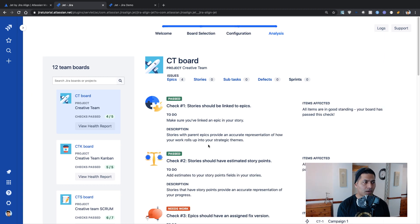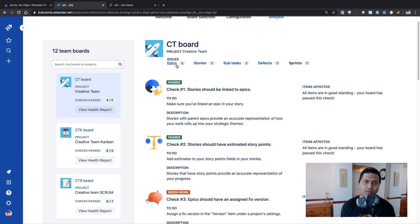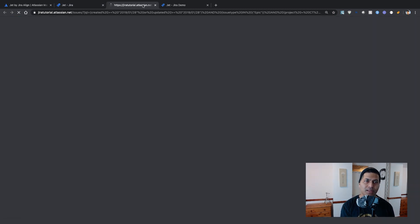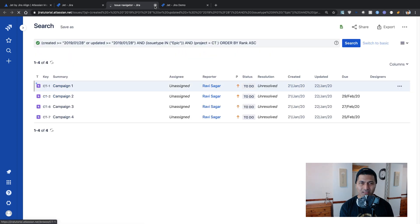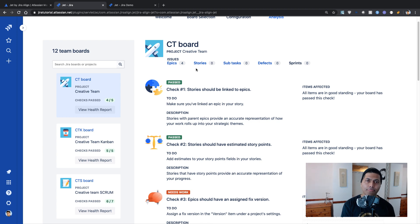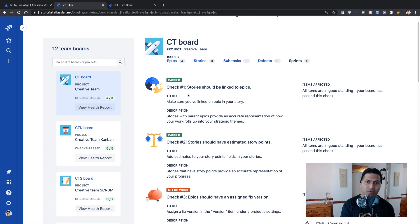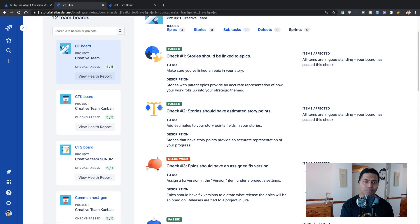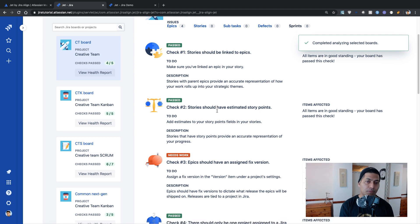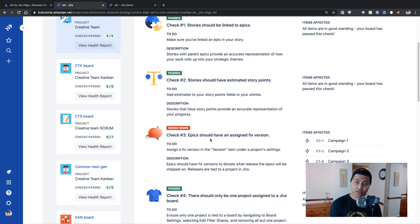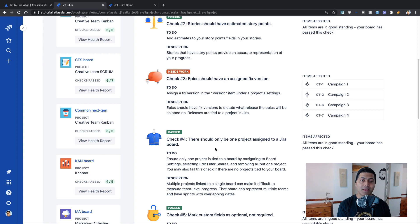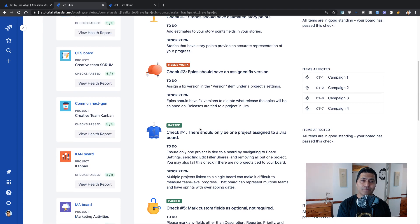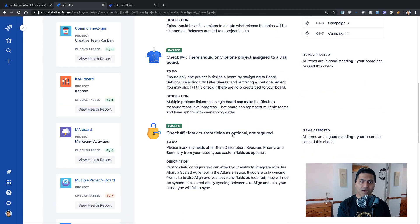So I can go through some of these checks like I have some epics, it will take me to the actual epics. So if you click on these links, you can take a look at the epics or the respective issue types. So it says the first check stories should be linked to epics pass, stories should have estimated story points pass, needs work epics should have an assigned fixed version. So you can see here on the right hand side, some of the epics are without a fixed version, and there should only be one project assigned to a Jira board, which is also pass and so on.